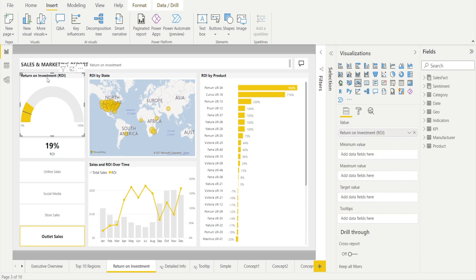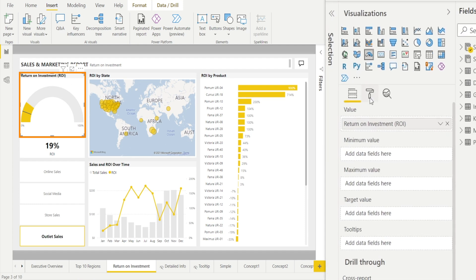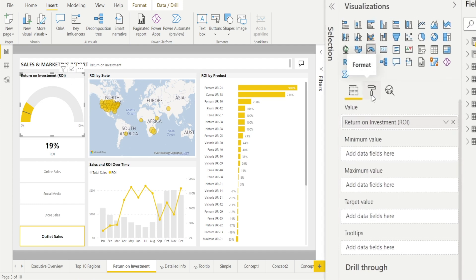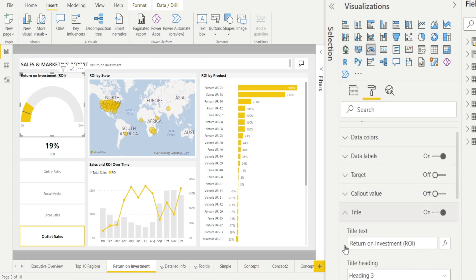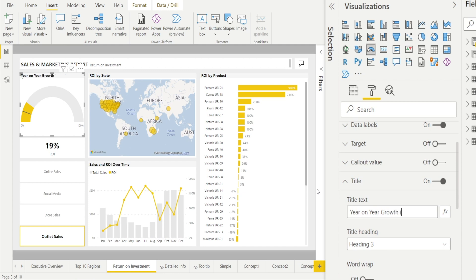First, what we can do is click the visualization and then go to format and in there, in the title, click it and you can see title text and let's call that year on year growth bracket YOY. The first one done.